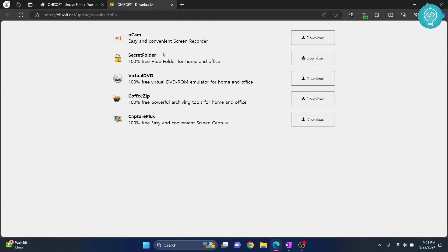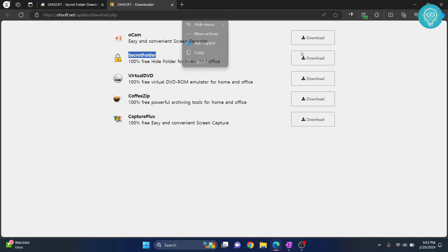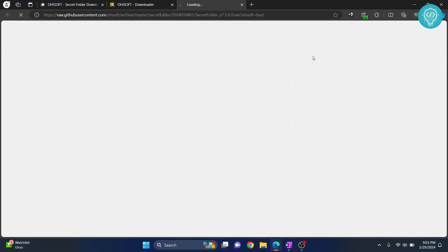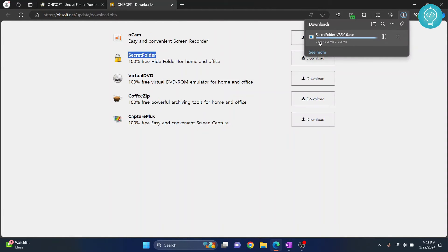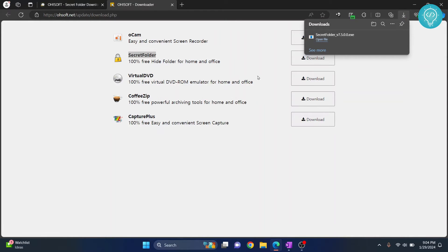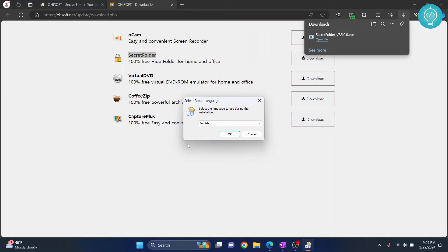And now click on this Secret Folder one. So click on this download next to it. And now the download has started. Now just click on open file. Install wizard will start. Click on OK.